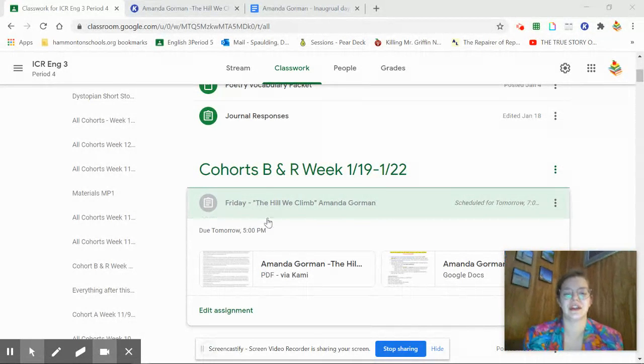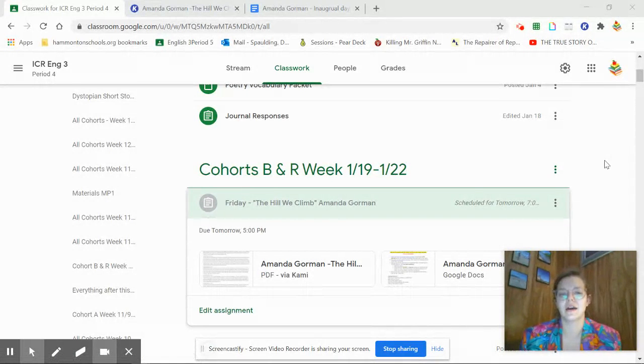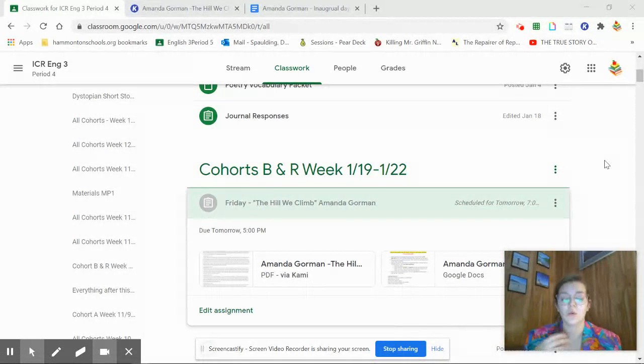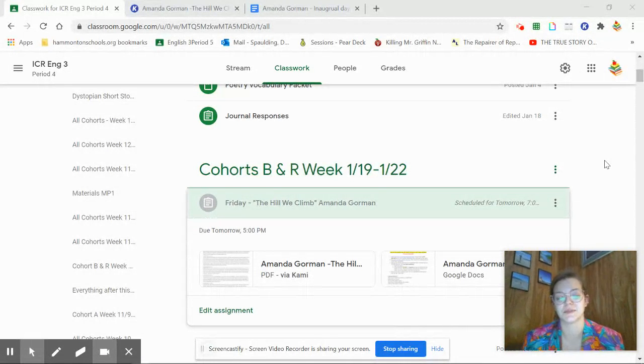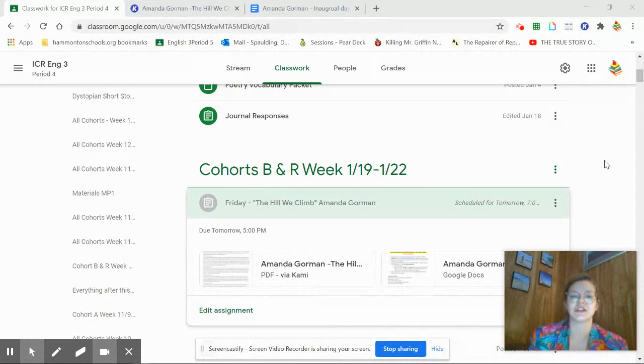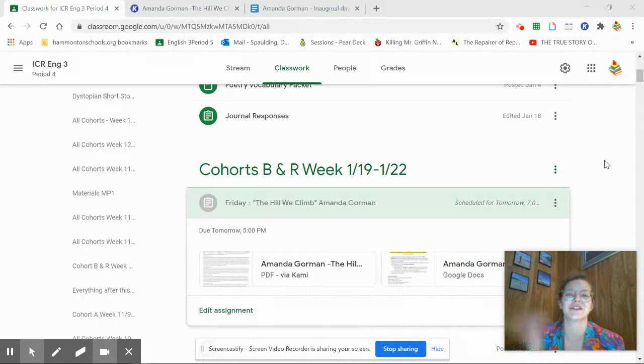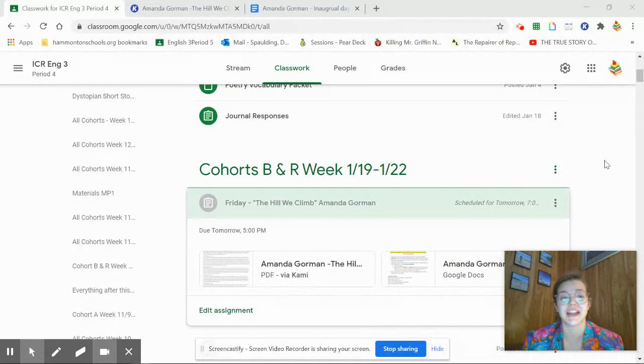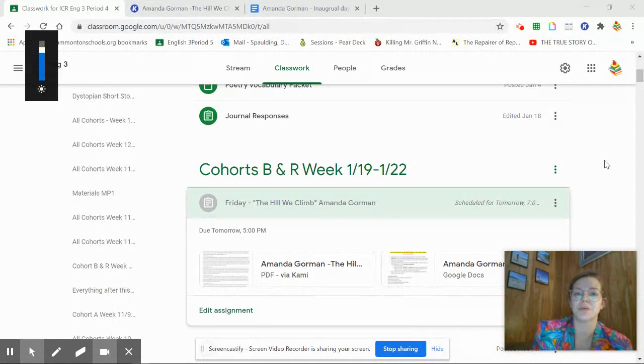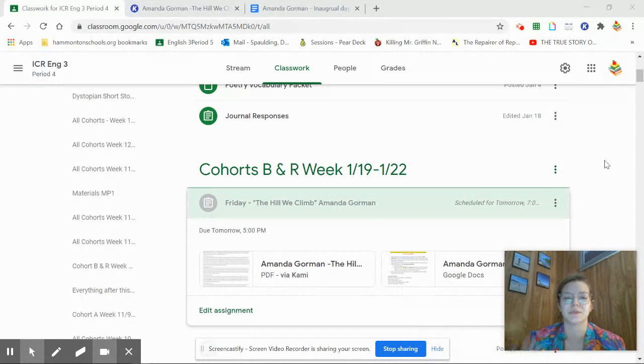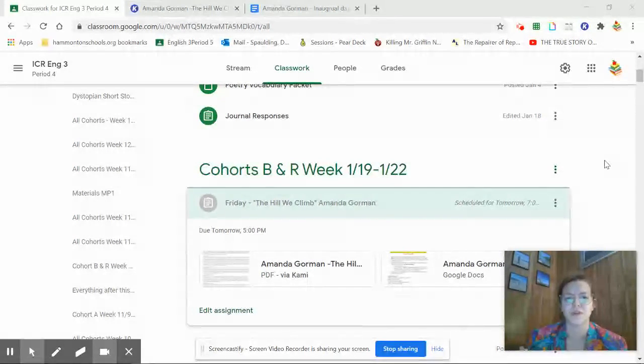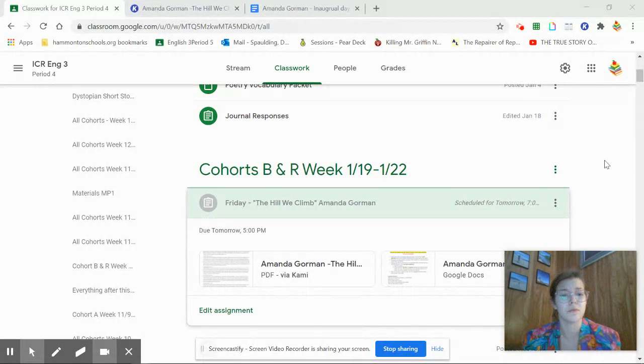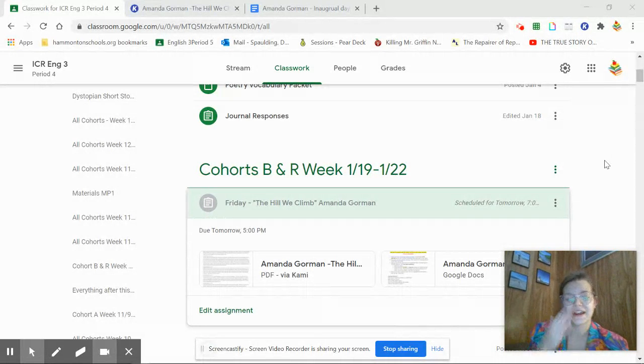So we are doing, if you look, it'll say Friday, the hill we climb by Amanda Gorman. We were actually going to analyze and annotate My Last Duchess by Robert Barrett Browning. But instead, I switched it because yesterday, I'm obviously recording this on Thursday, so Wednesday was the inauguration day. And at the inauguration, there was a young woman who actually performed a poem for the nation. And I thought it was perfect to just switch it up for a short day and talk about the poem that she performed and what that poem means.